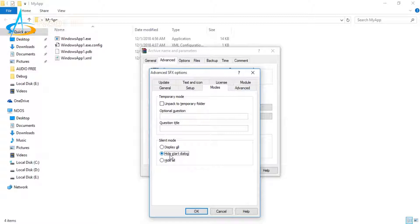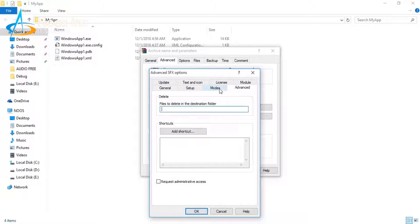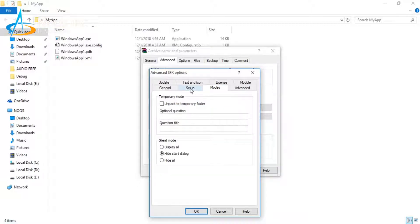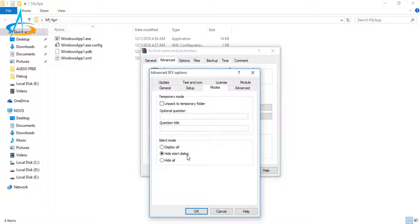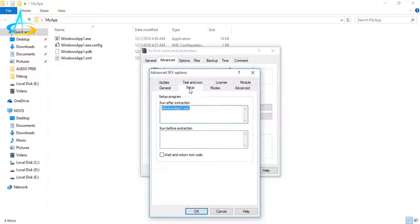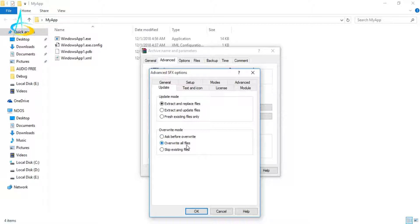For advanced options, you can create shortcuts, but in this tutorial I will choose the setting for setup modes to hide start dialogue. The last setting is Update—I want to overwrite all files.